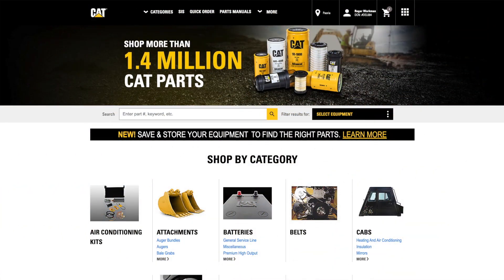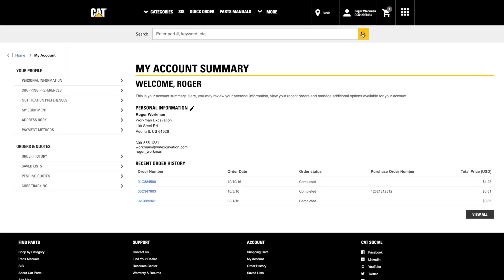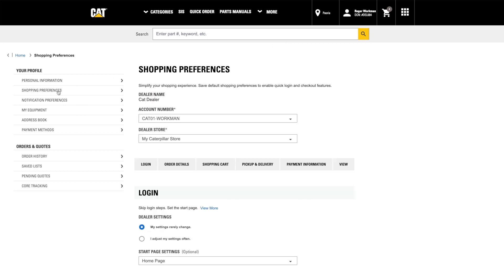To tailor your Parts.Cat.com preferences, log in from the home page and find the drop-down under your account. Select My Account Summary and then select Shopping Preferences from the menu on the left.